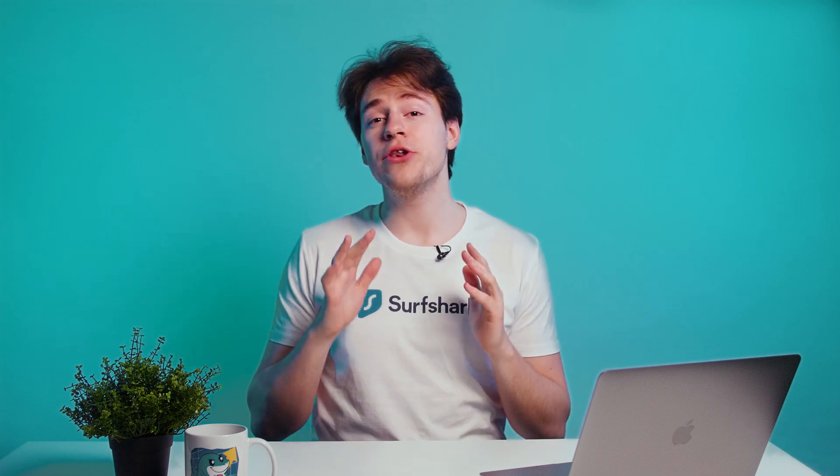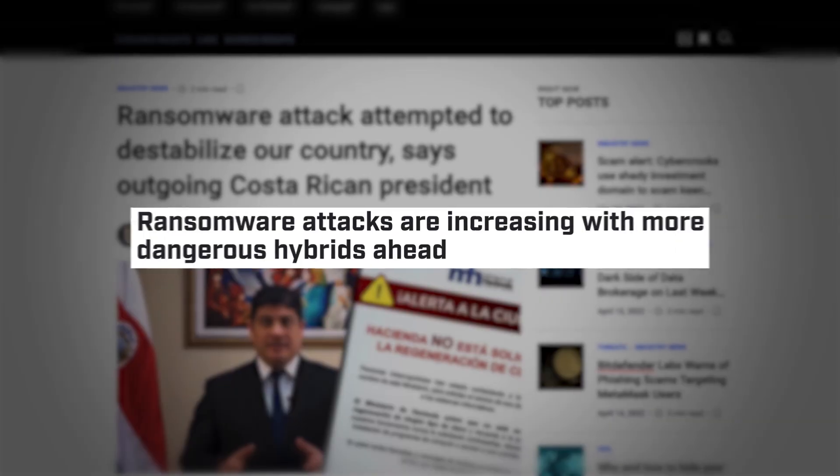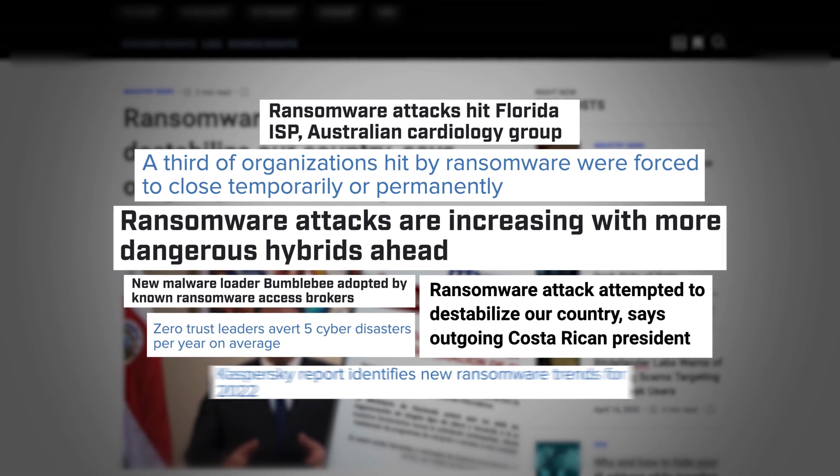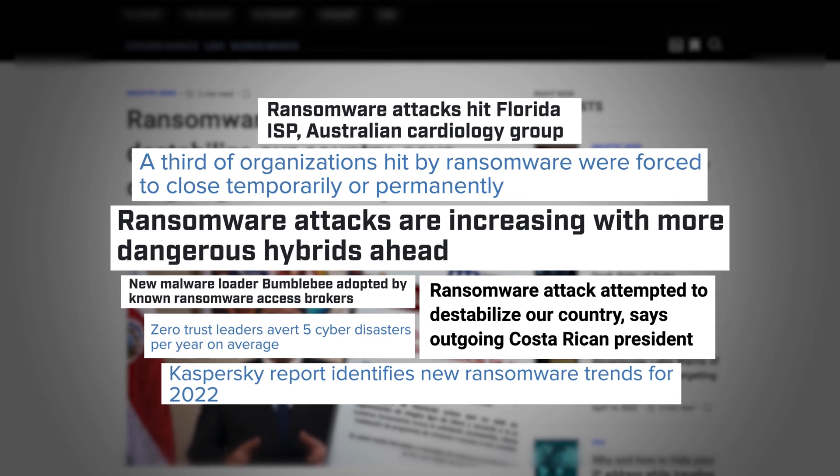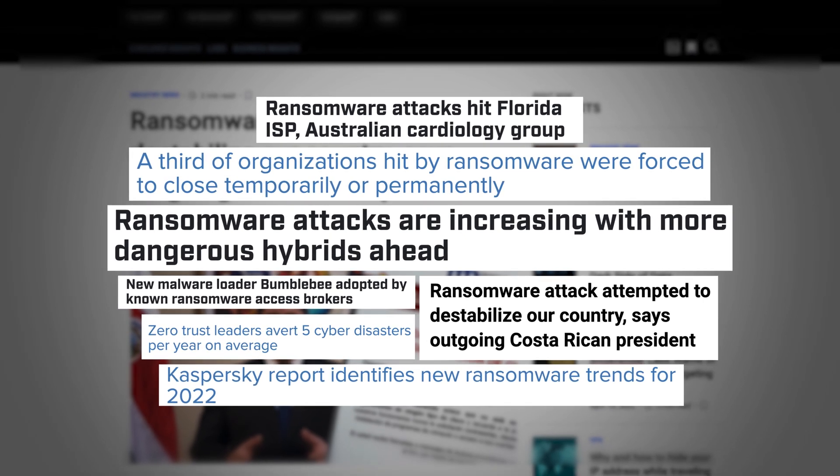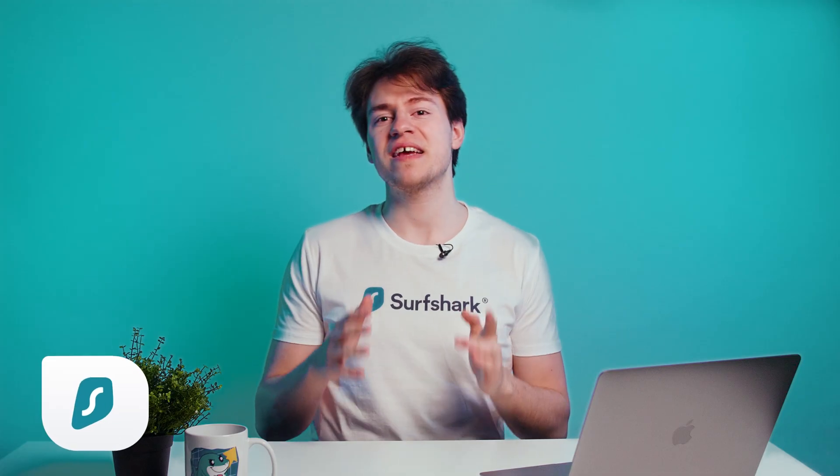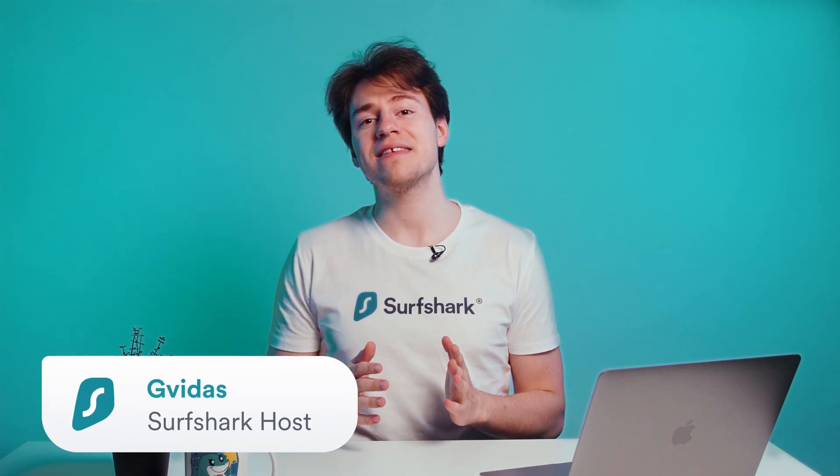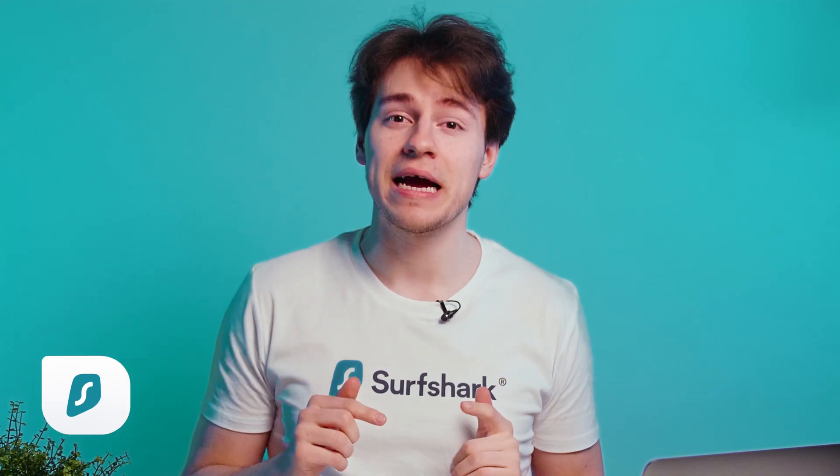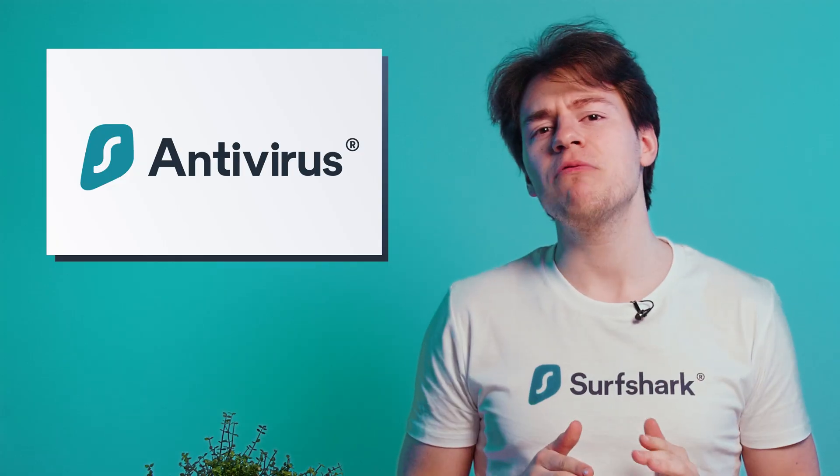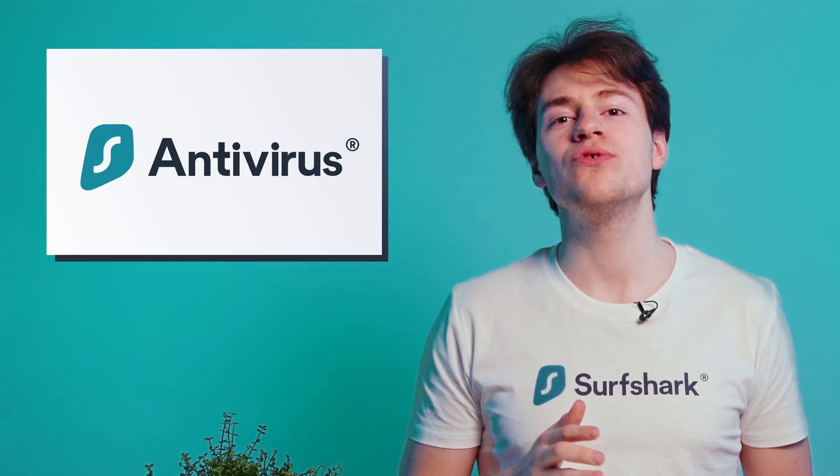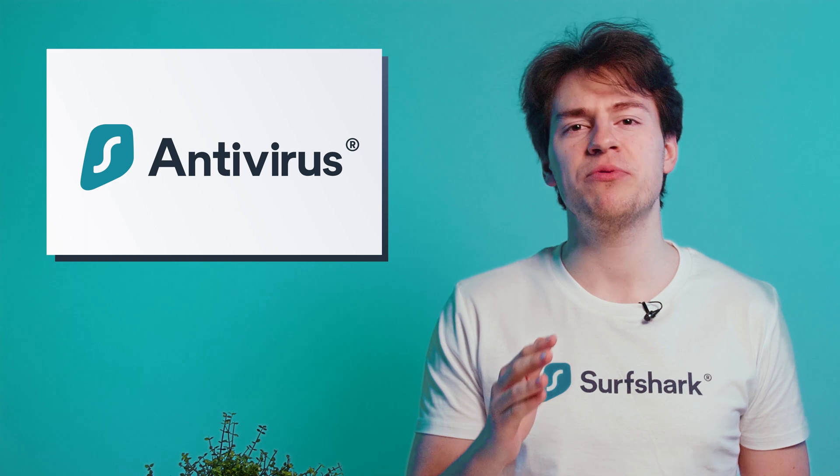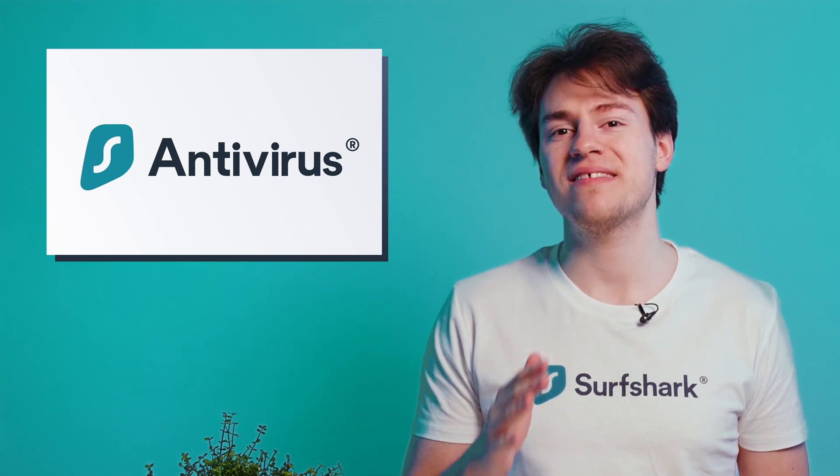Viruses today are no joke. It seems that every day we get news about ransomware attacks and security vulnerability exploits, which is precisely why getting an antivirus is a really good idea. And today I will show you how to use Surfshark antivirus and keep your devices running safe.